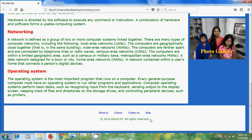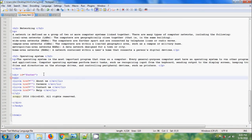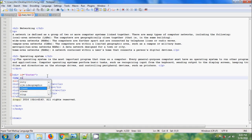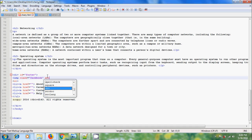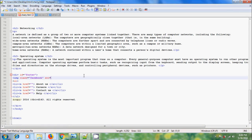For adding social media icons, come to HTML, come to the footer and type the source attribute. Before this, please place your social media images in the same location where your web page is, then come back to the web page and type the file name in the source with the extension.